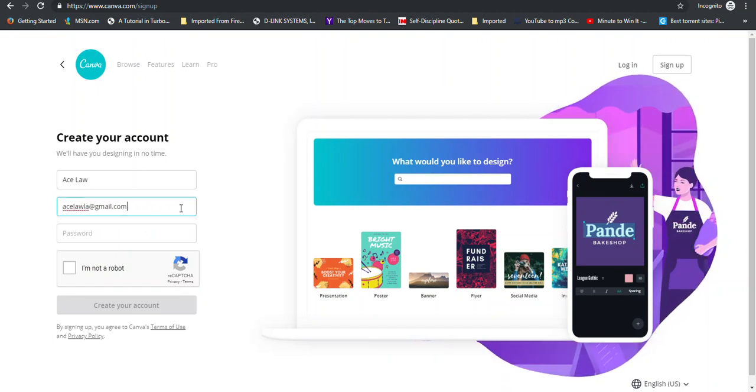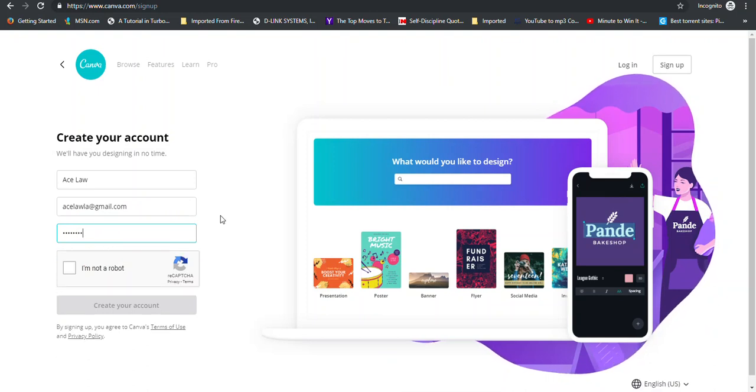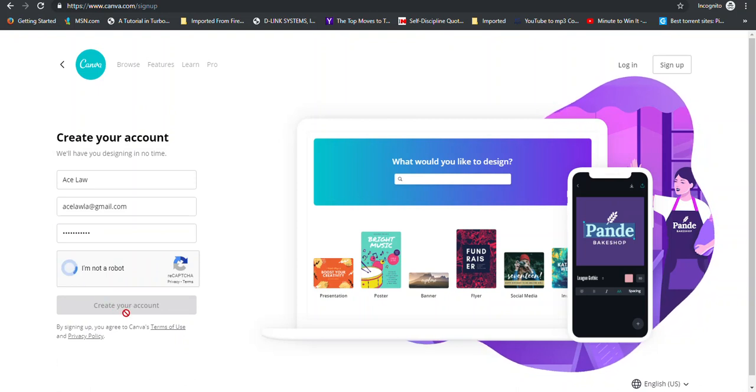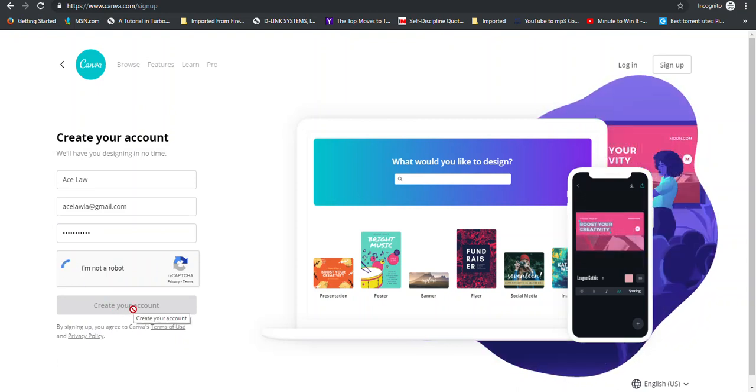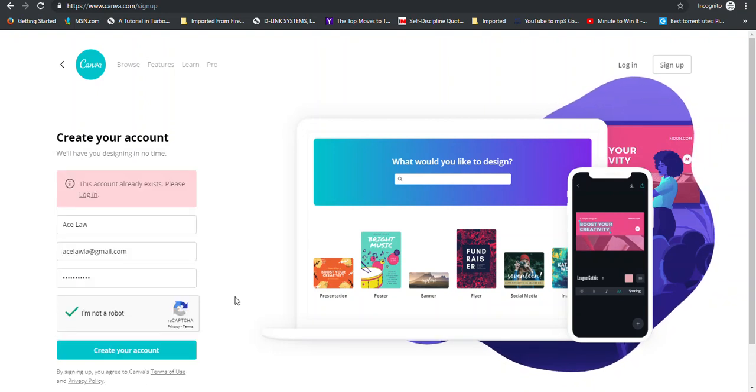Type in your email address and enter a password. Tell them you're not a robot. And we're waiting for it to create our account.